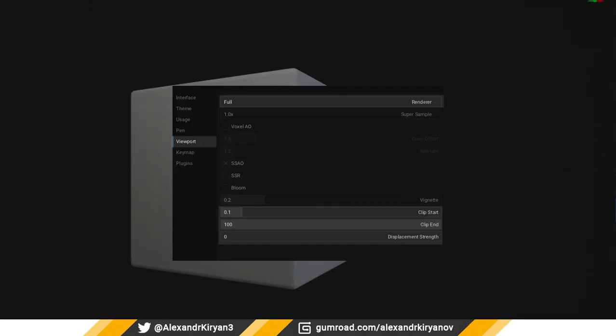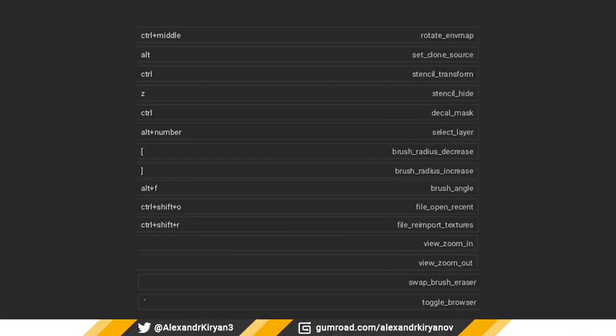In the viewport tab, moved some parameters from the viewport menu and added a parameter that sets the displacement strength. Changes have also taken place in the hotkeys tab. There are new hotkeys for new functions.